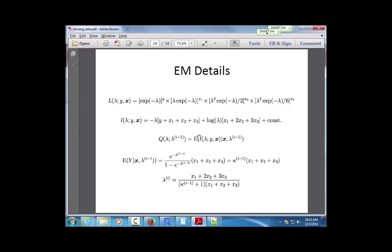The M-step maximizes that Q function as a function of lambda. In the Poisson case this was relatively simple — the Q function mainly involved the expectation of Y, the count at zero. Once I had that, I could maximize Q to get a new value of lambda-hat.